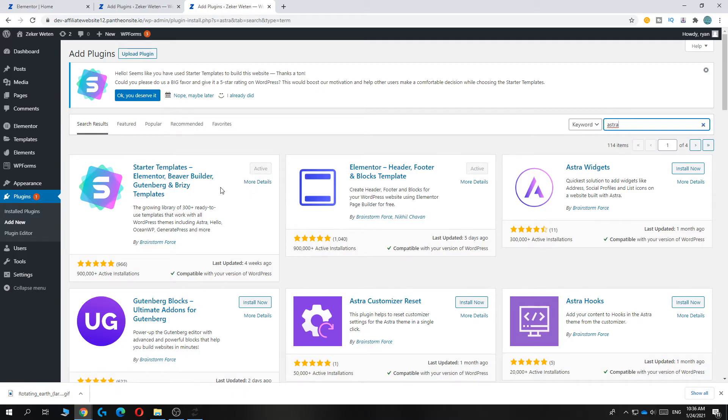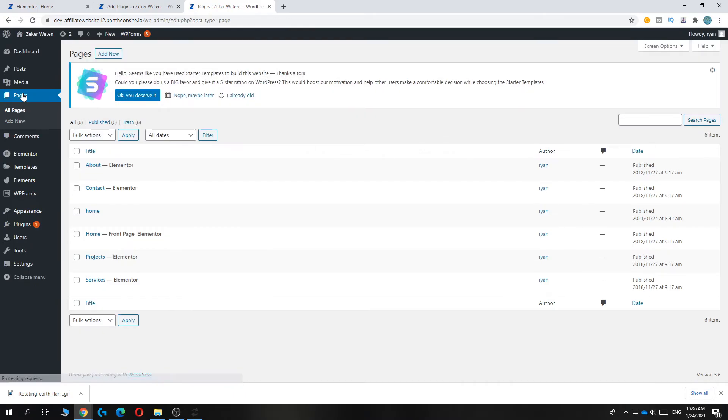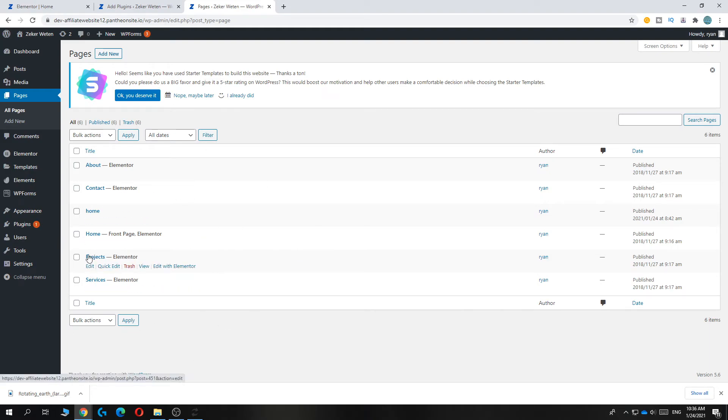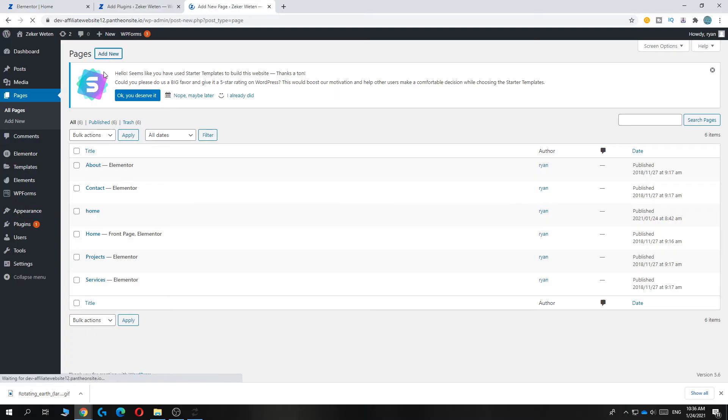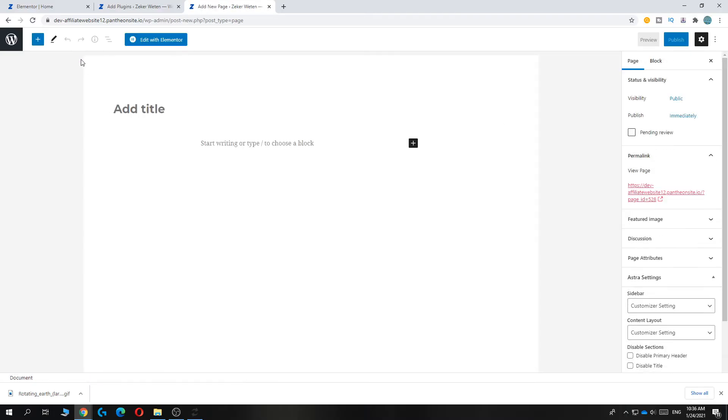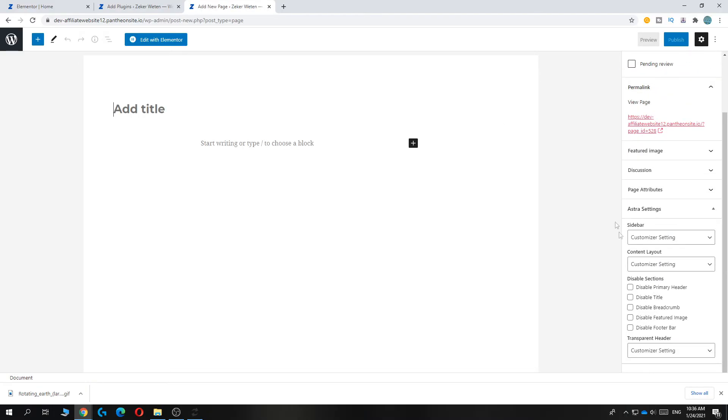So what you can do then is you can go to the page and then all these pages over here are from a template or from yourself. So let's add a new page just to show you how to do it.